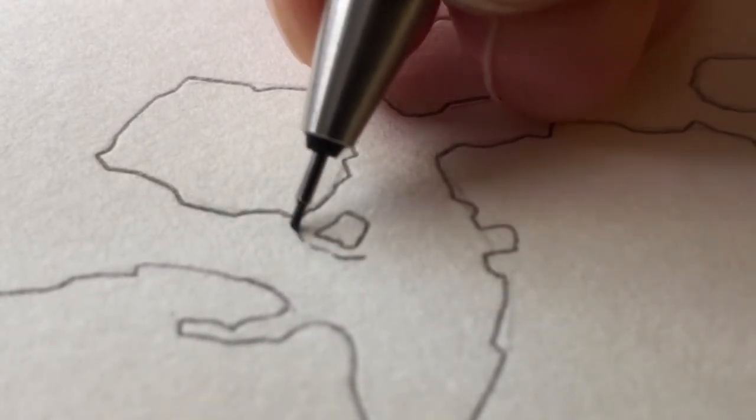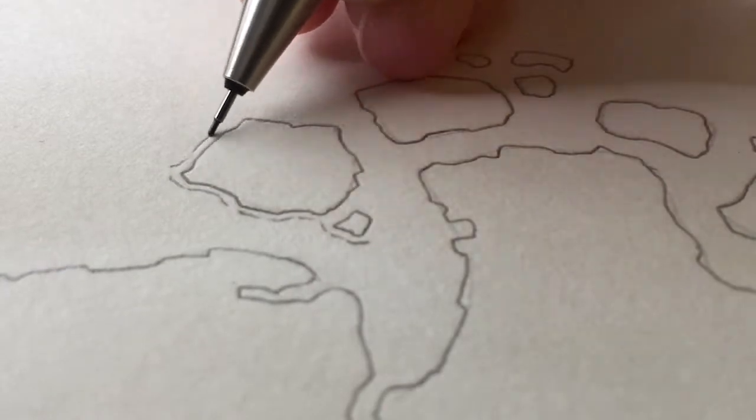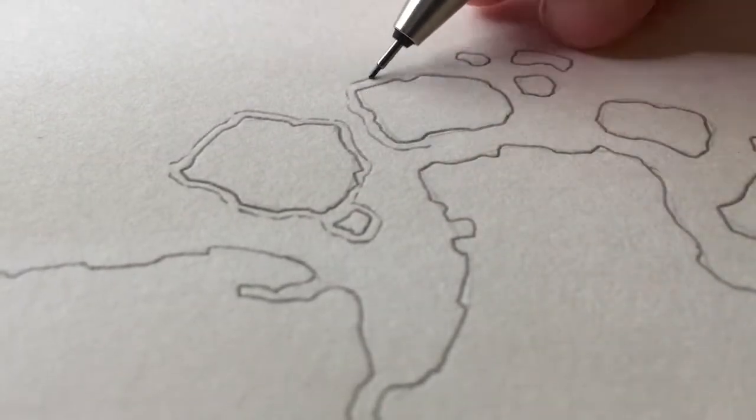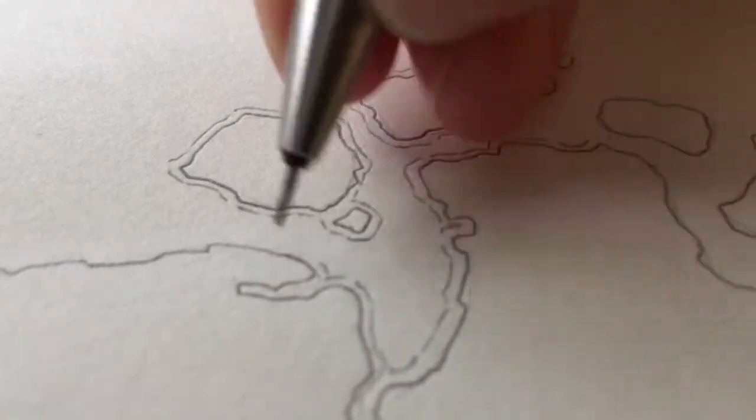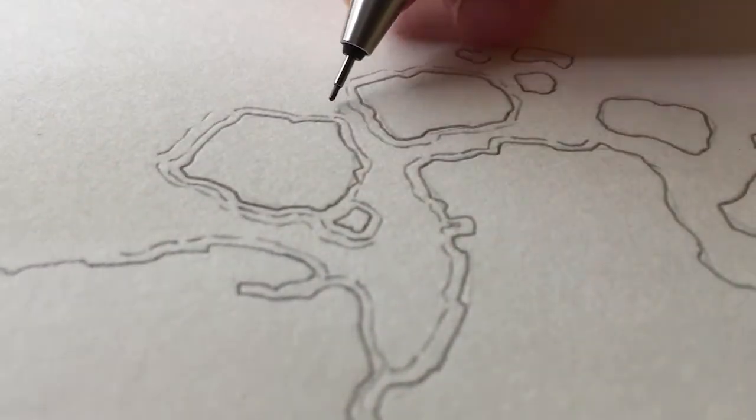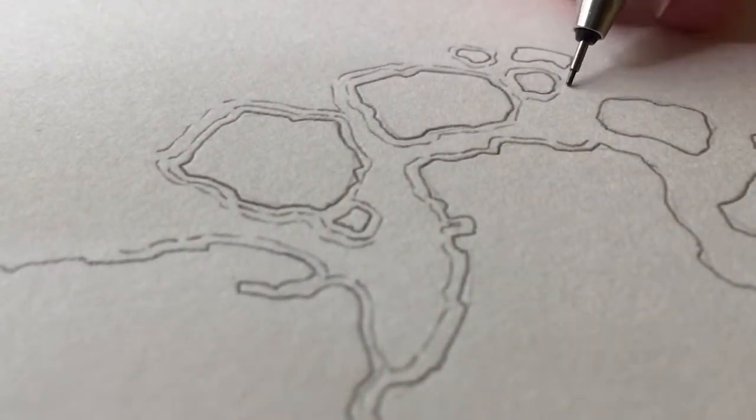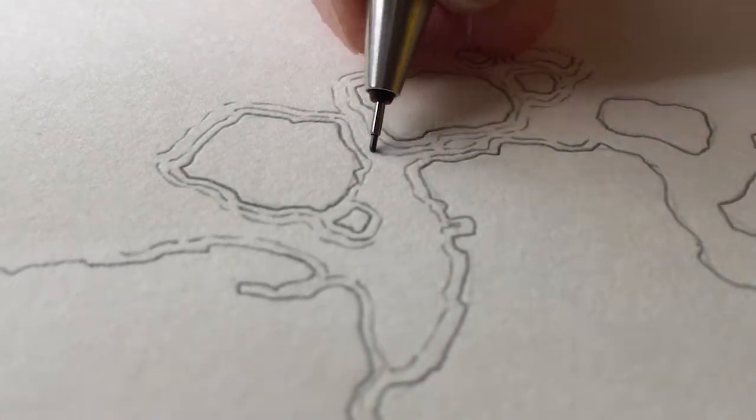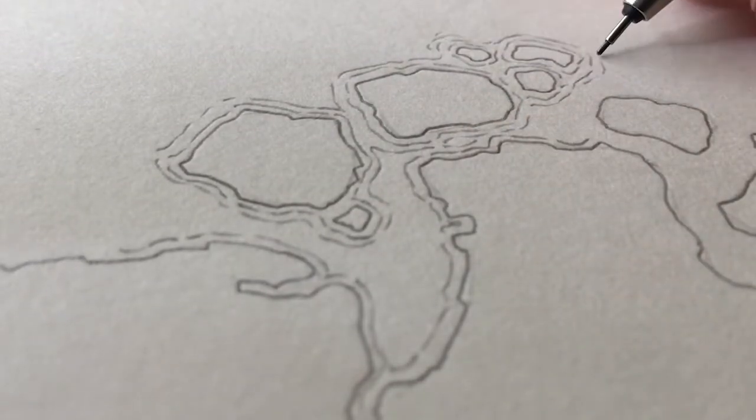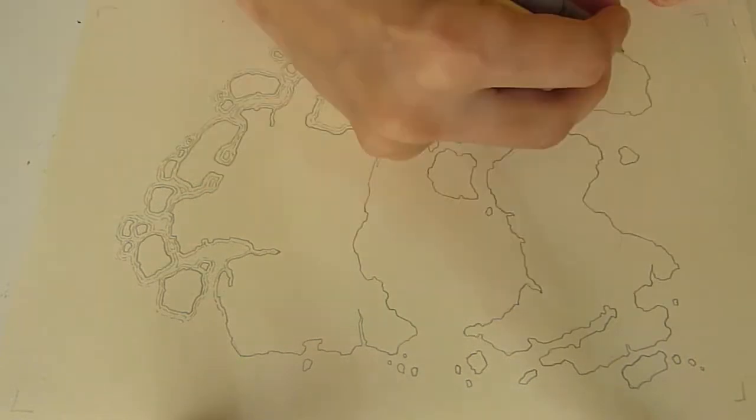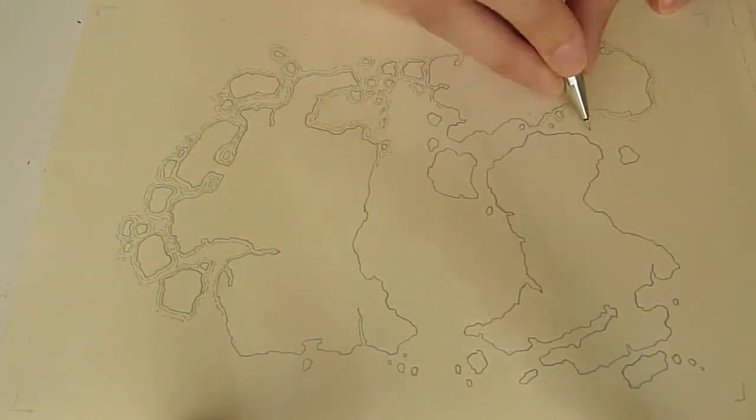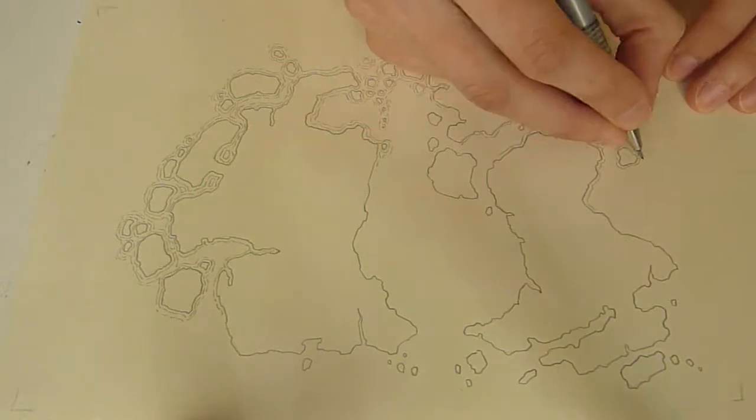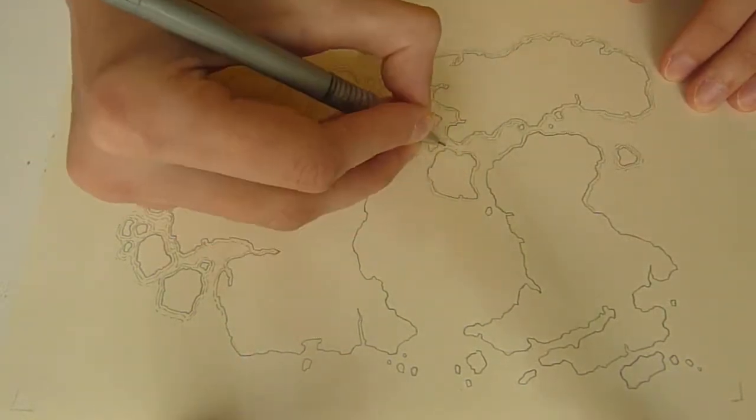These are things you're thinking about when you're drawing a map. You can see how I use this little line work around the borders of the land masses to indicate the water. I think it's the easiest way to show water if you're not coloring it in.